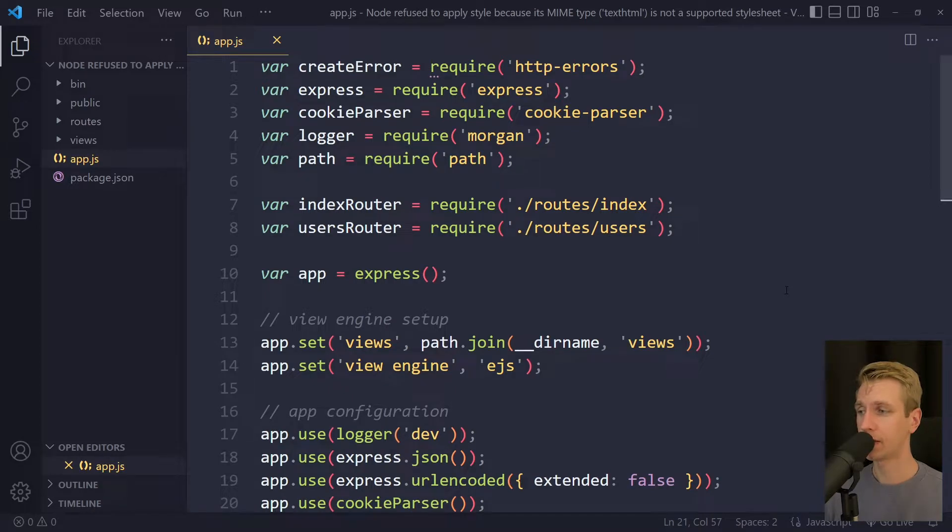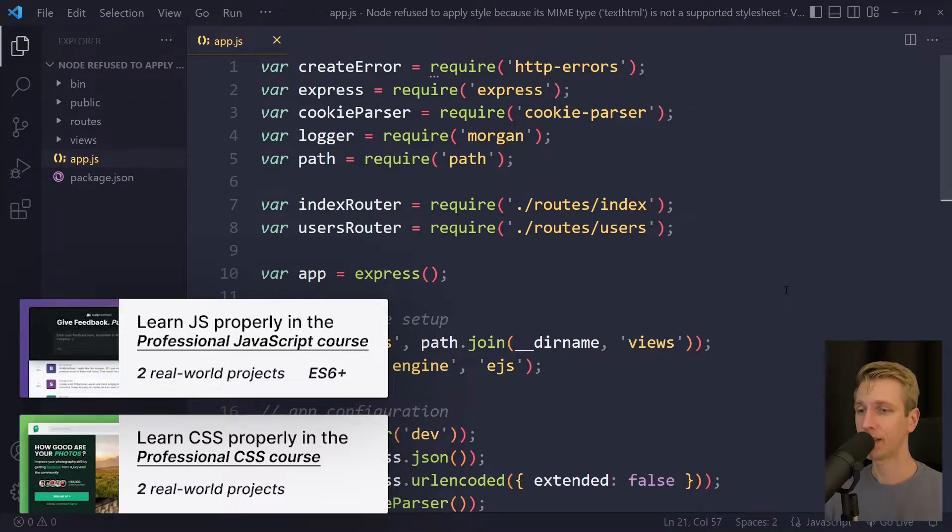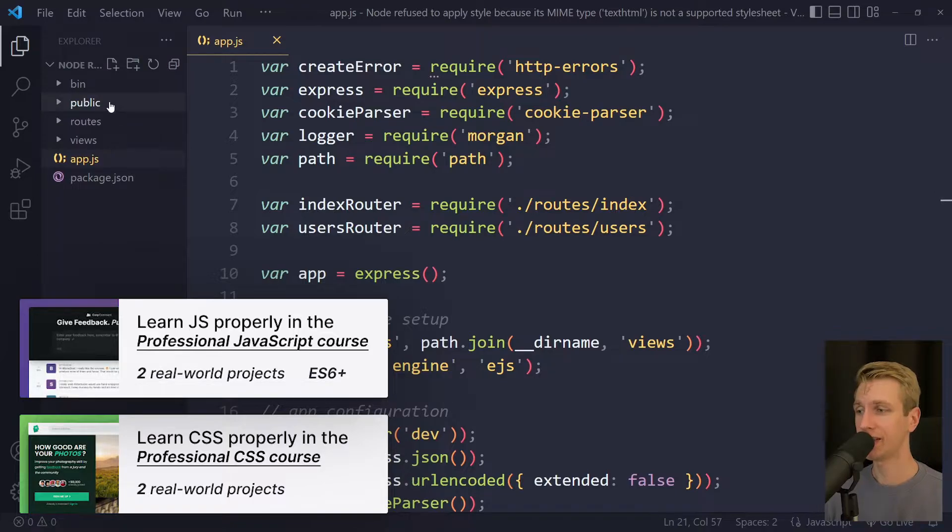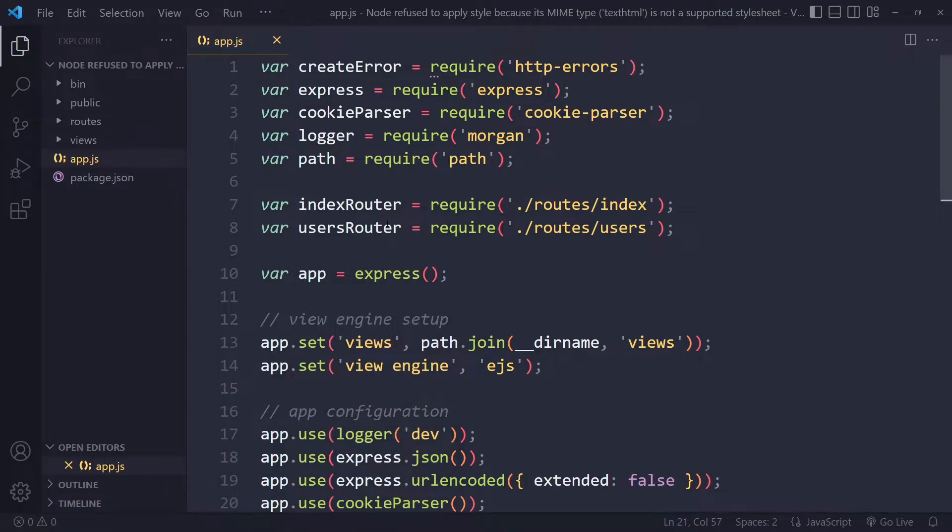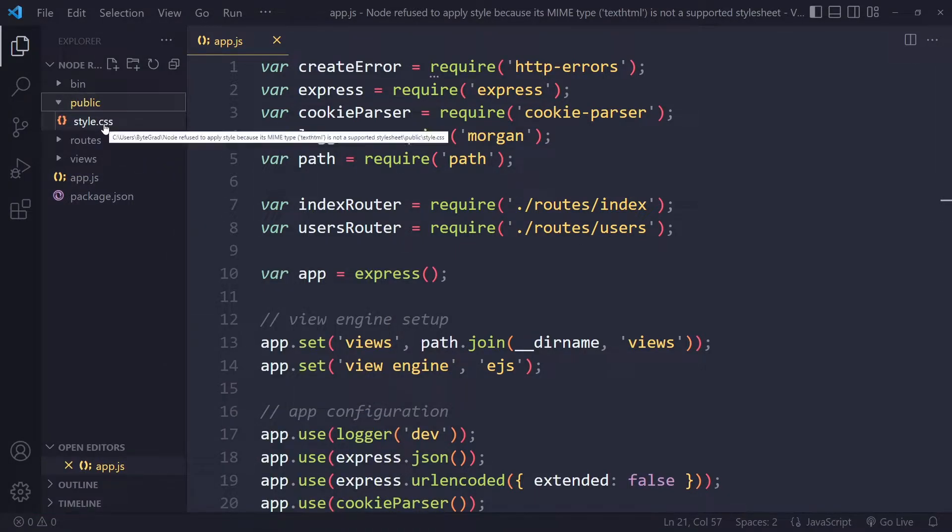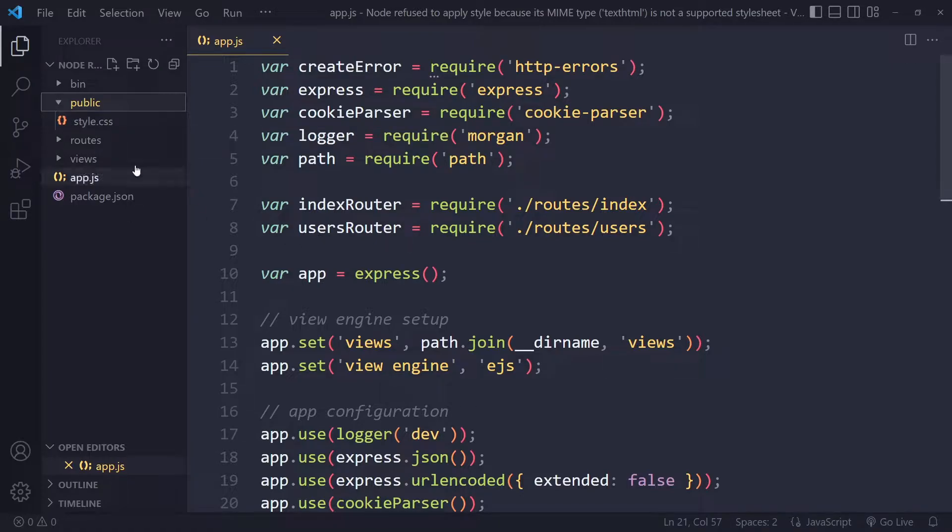In this tutorial we'll solve the error 'node refused to apply style because its MIME type text/html is not a supported stylesheet'. That error occurs because the browser is expecting to get a stylesheet, a .css file, and instead it gets some kind of HTML file.